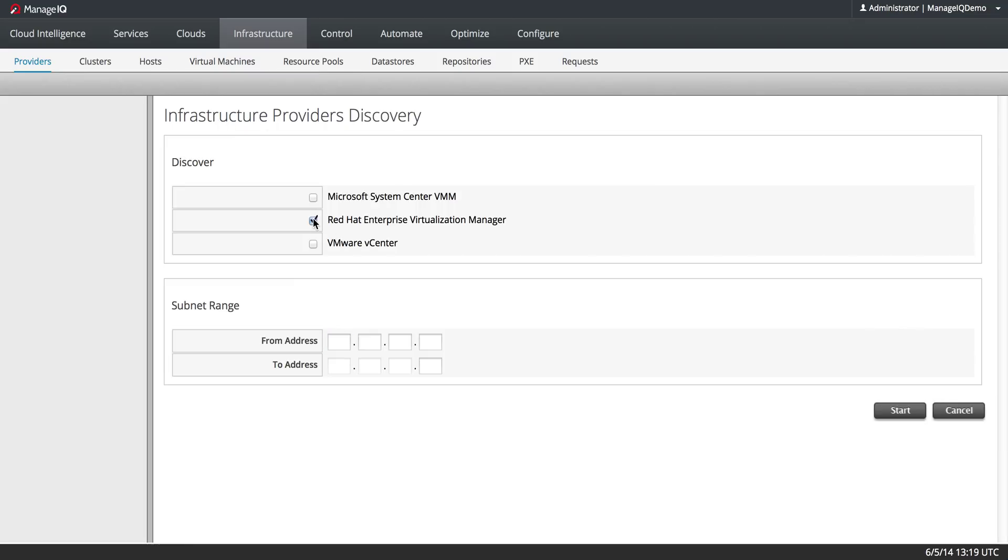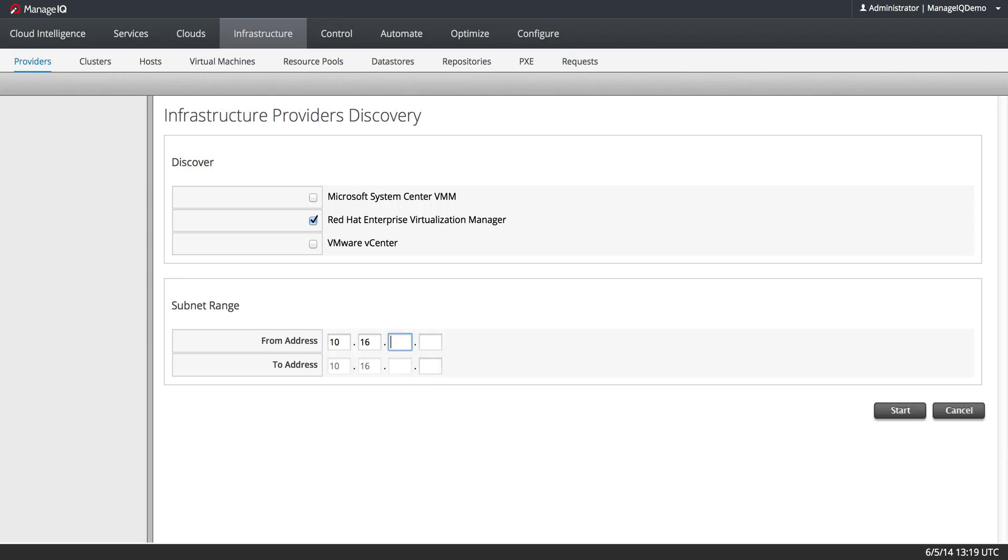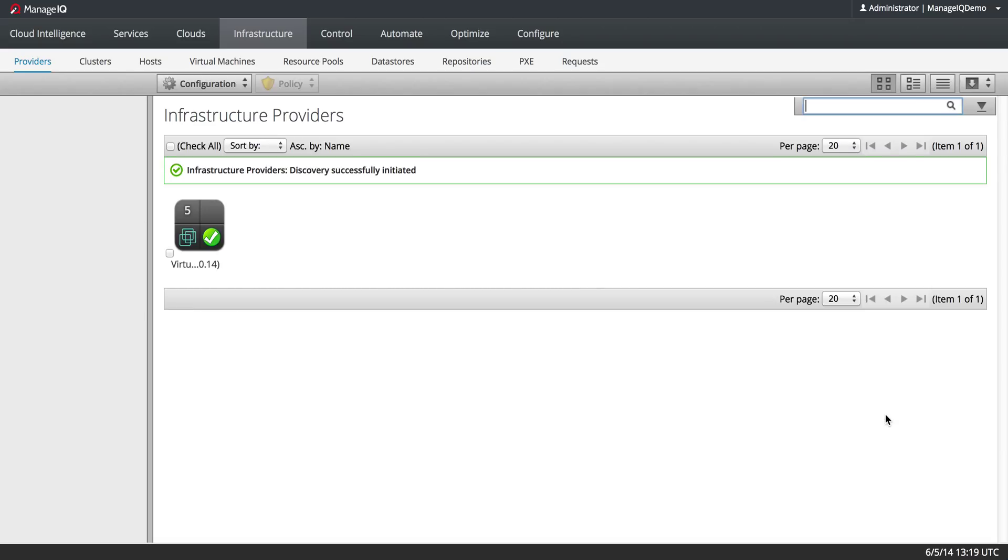I will choose the type of provider and then type in an IP range. In this case I know exactly what I'm looking for, so I can just type in the range which is very short - it's just going to be the exact same numbers. And it begins the discovery process.